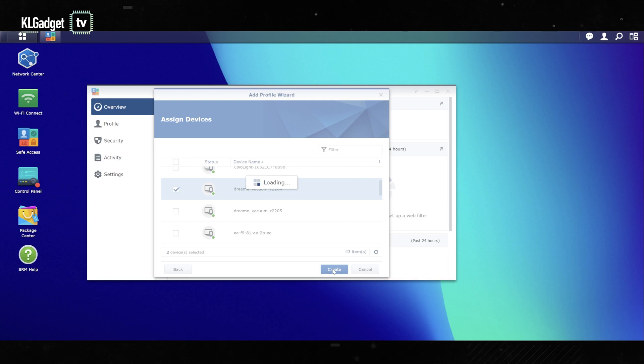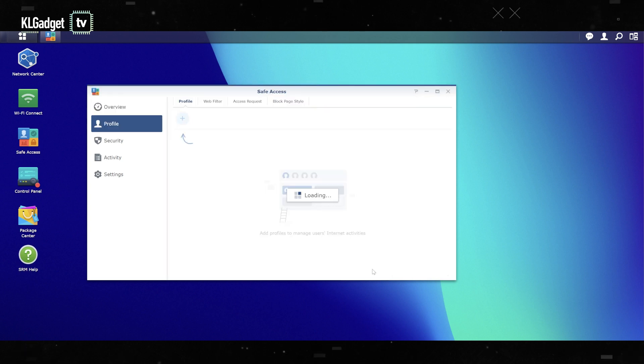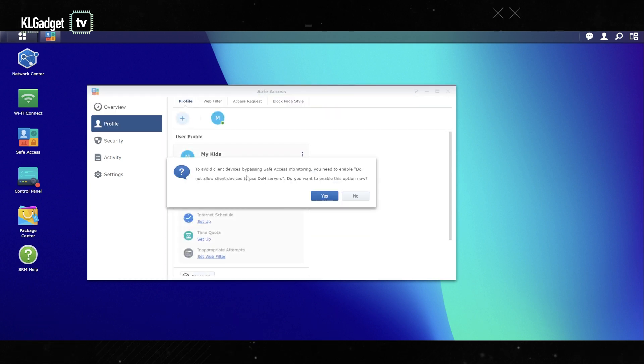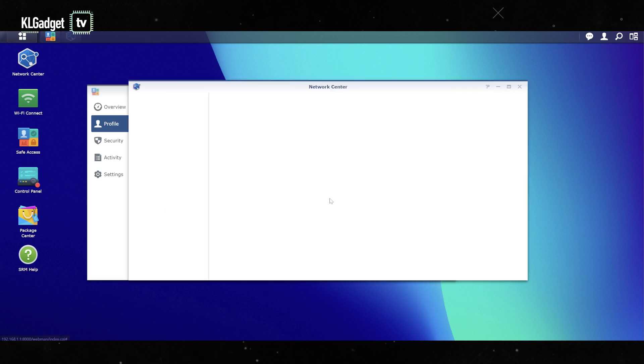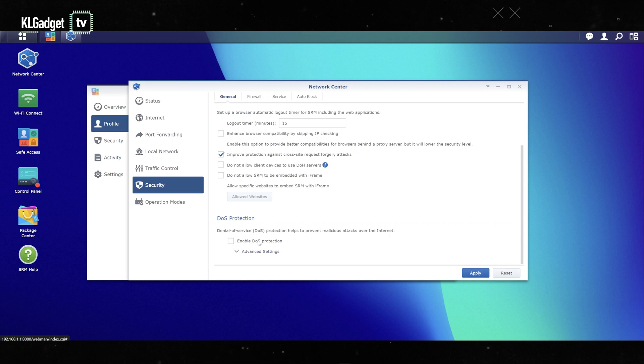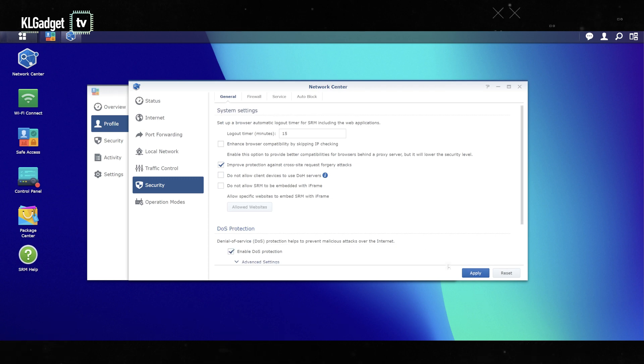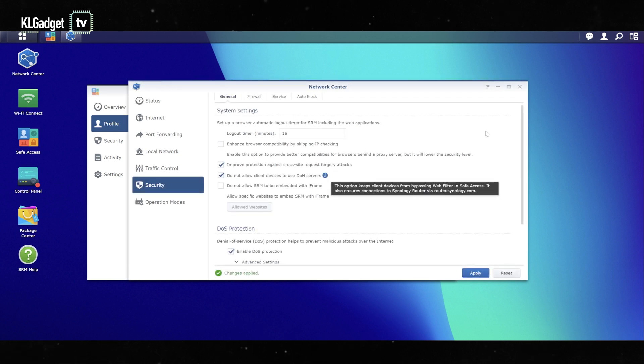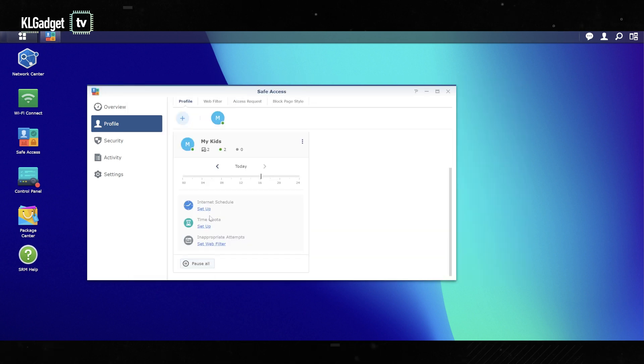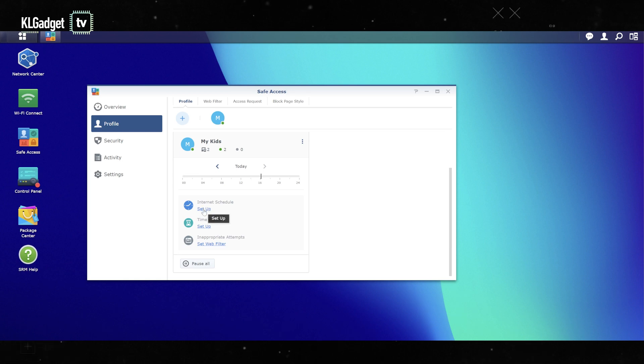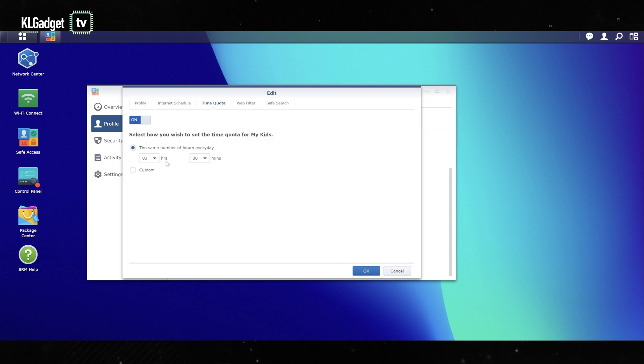To avoid client devices bypassing Safe Access monitoring, you need to enable 'do not allow client devices to use DOH servers.' Let's enable it since it recommends that. This is going to enable DDoS protection, click on apply. Once we're done, this is how to set up a profile on the Safe Access package. We can set up an internet schedule, which is to limit a certain time period that these devices can go online. Time quota - how long can they actually go online? So up to three hours and 30 minutes, I guess that's pretty sufficient for most kids out there.